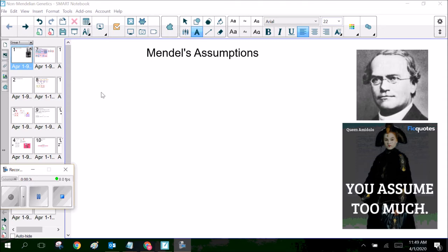Of course, when we talk about Mendel's assumptions, we've got to give the guy some credit. He was operating without any kind of knowledge of genetics whatsoever. He is called the father of genetics. He was basically making this stuff up as he went along, so we need to make sure that we give him credit where credit is due.